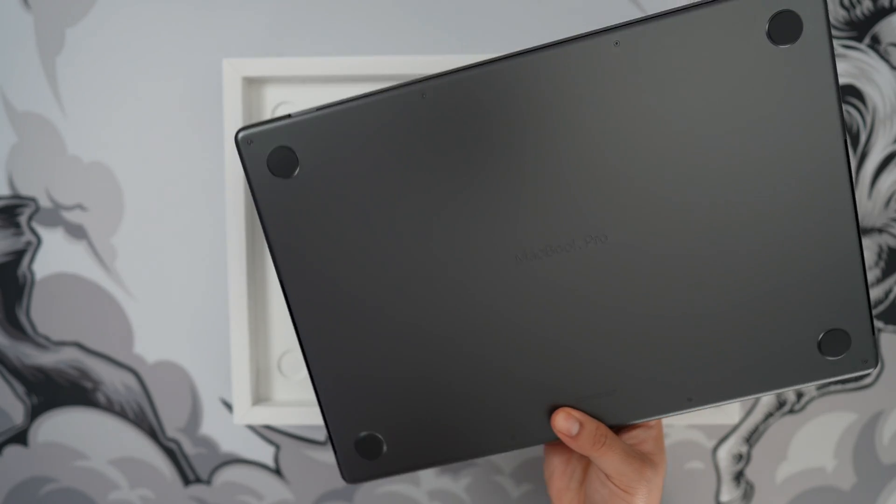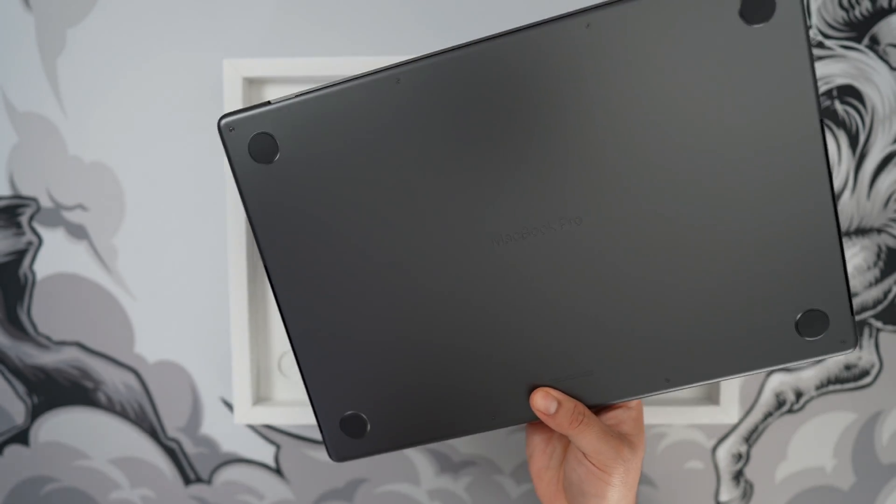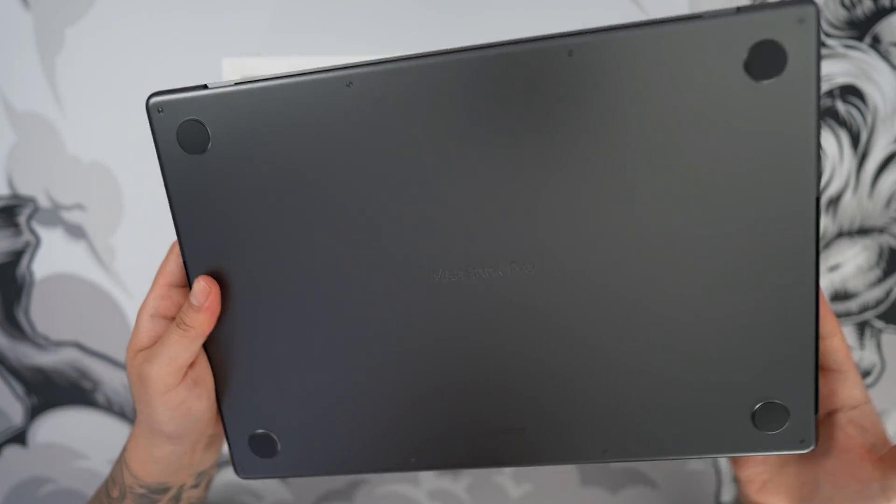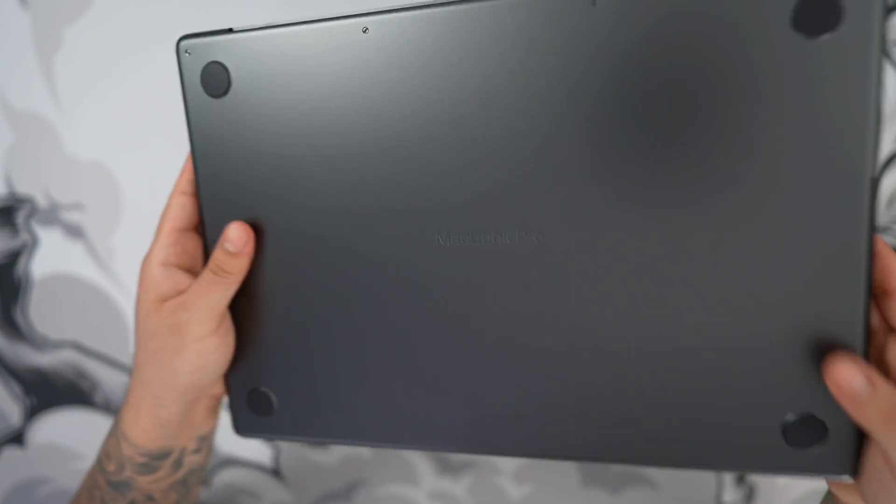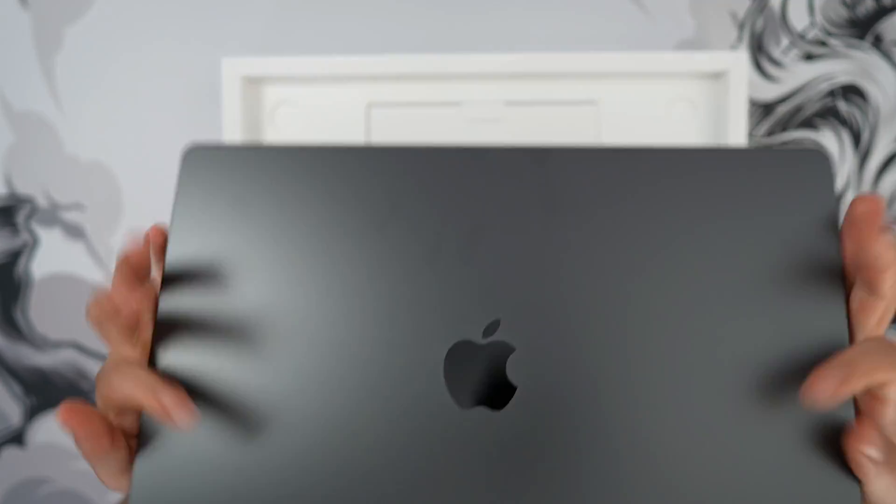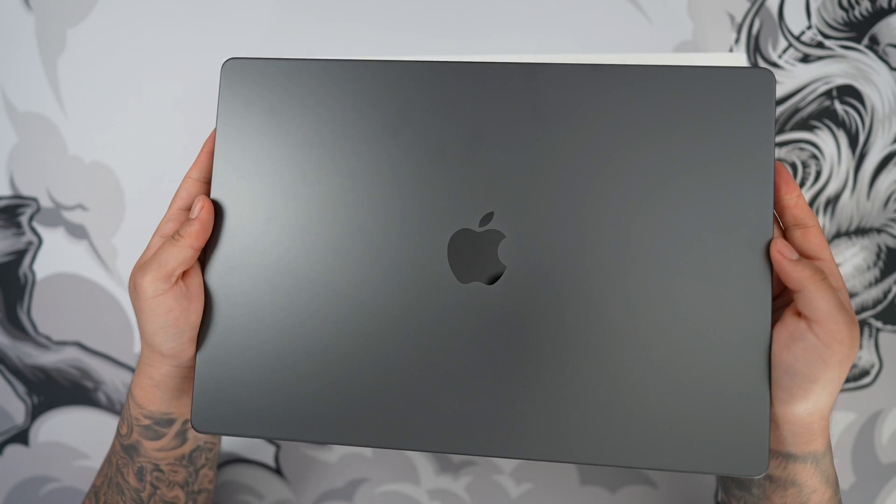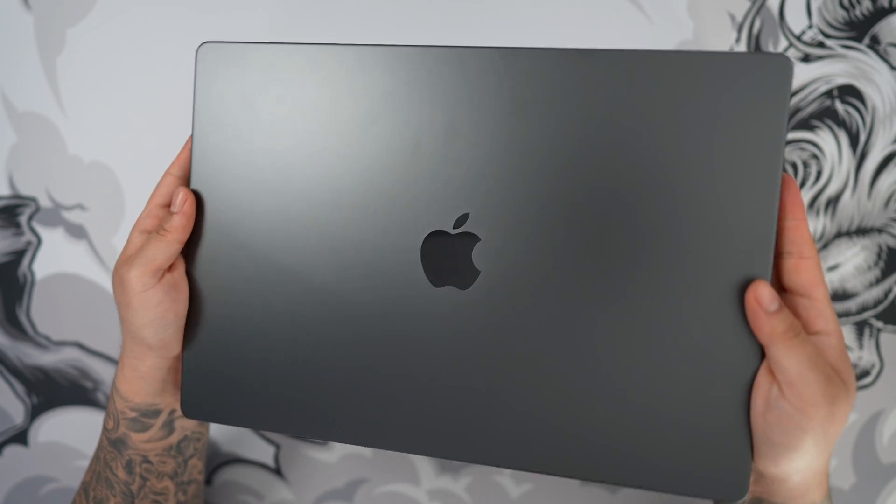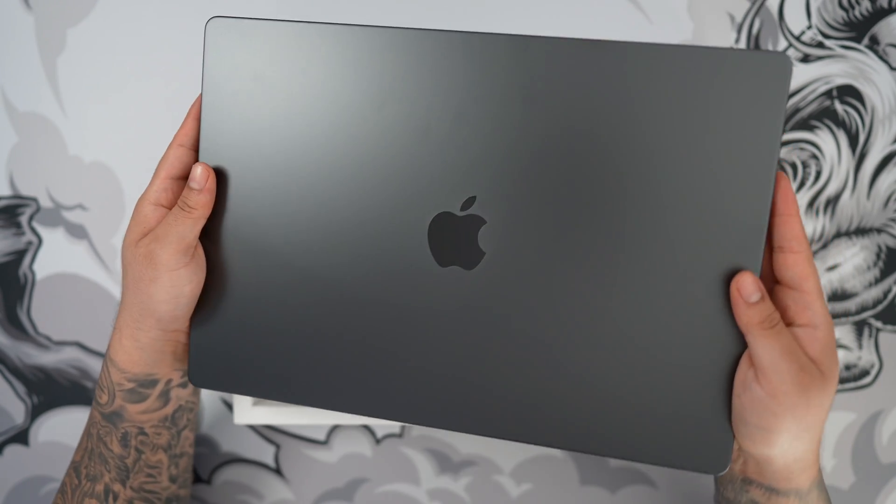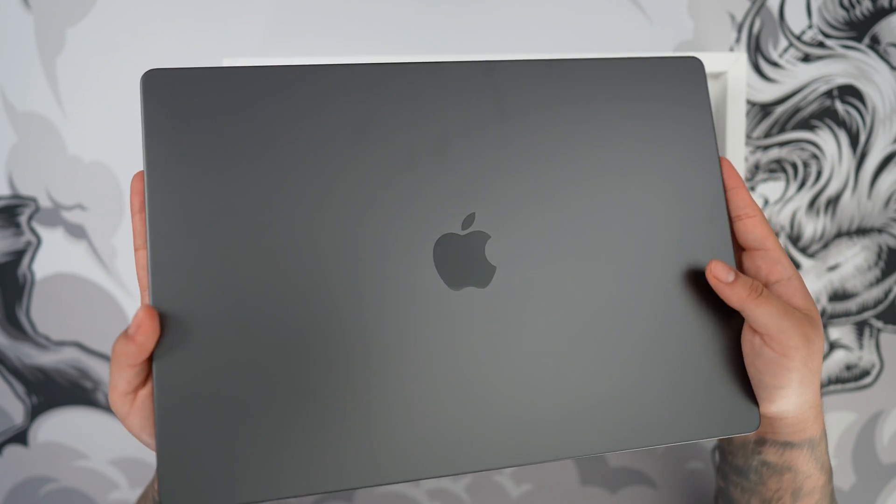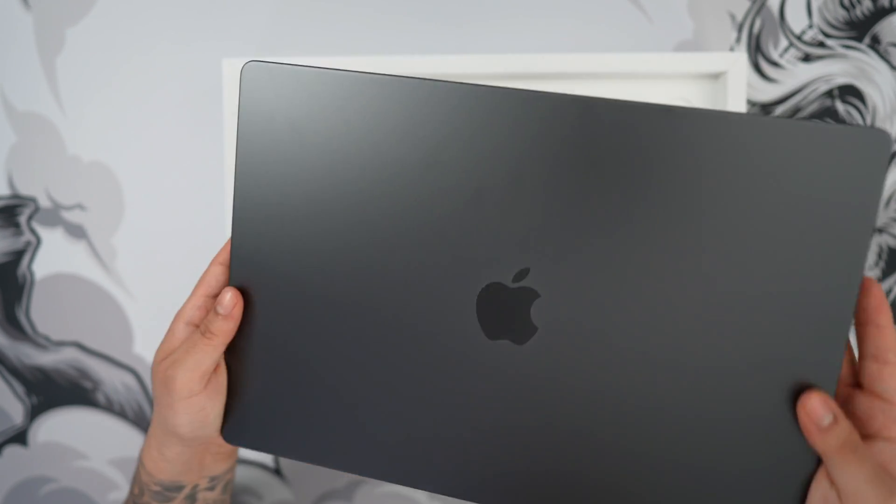This space black is fire. I'm glad that Apple changed it up with the Pro model since seeing another space gray would have been whack. They should have also changed out the silver color, but they'll probably do that next year and hype that up.